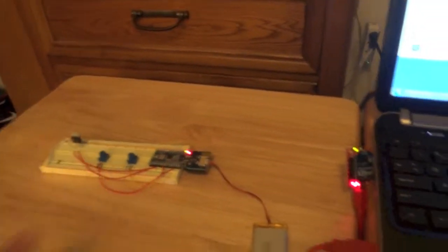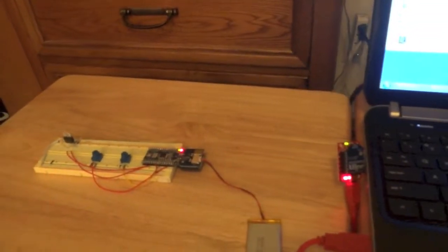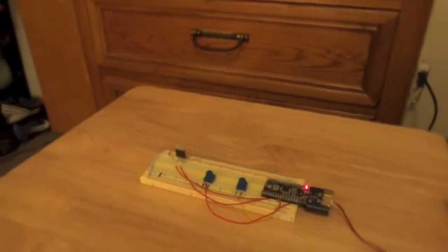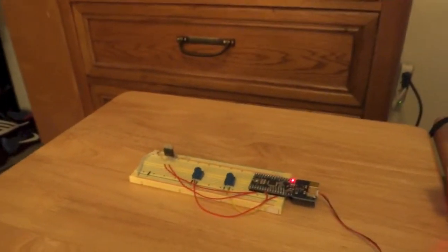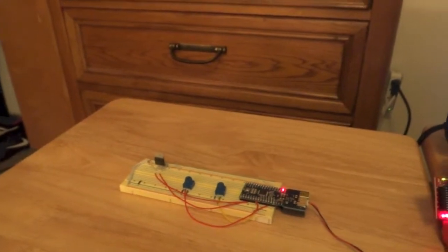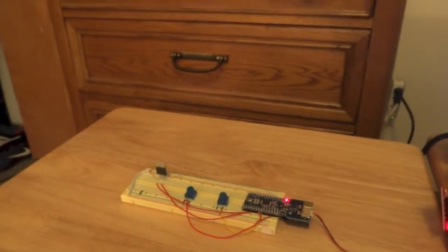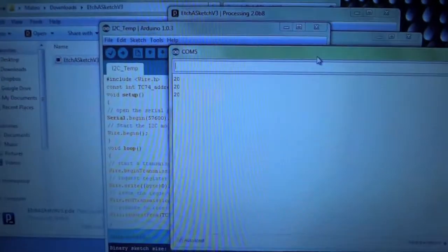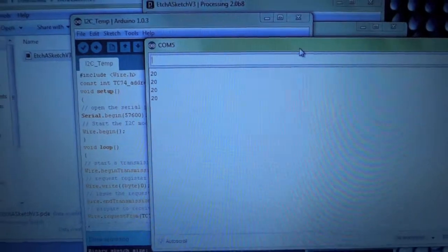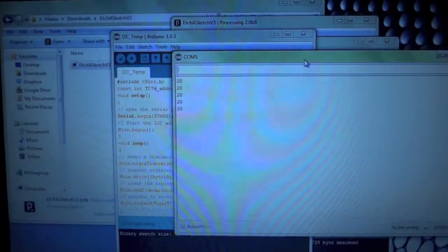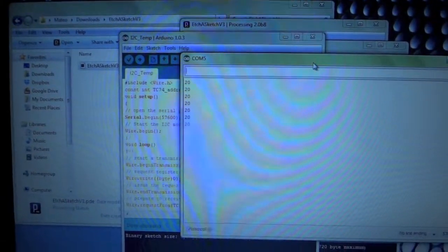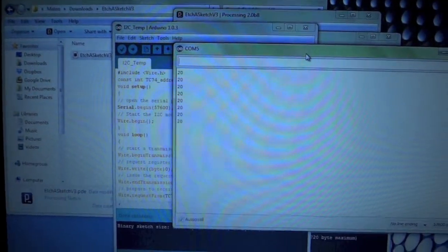I can move this around, it will still transmit and you can see the sketch has been uploaded. Now I'll have the Arduino here. I'll open up the serial monitor and you can see that the temperature is being updated on this serial port.